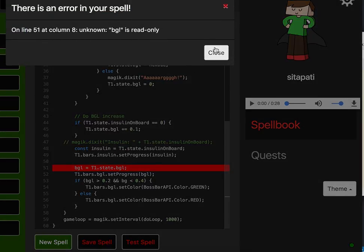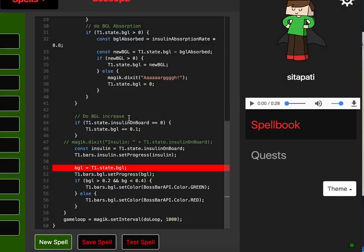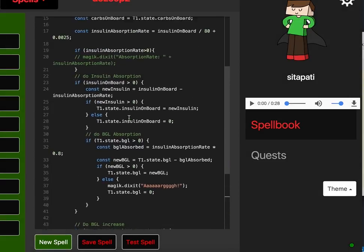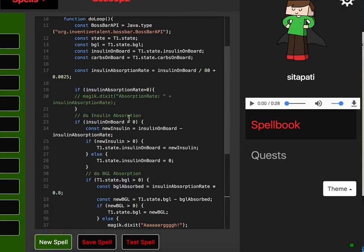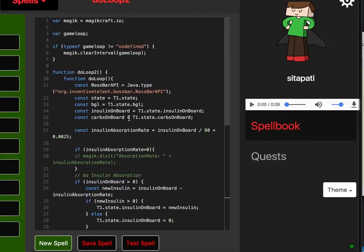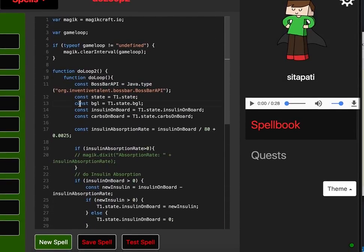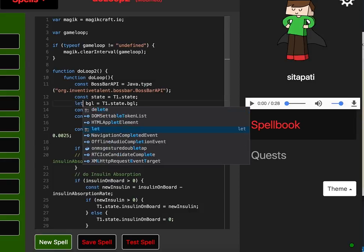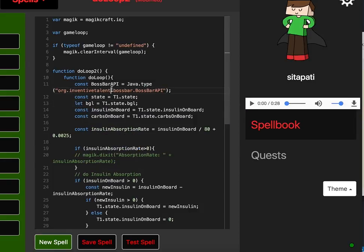BGL is read only. Okay, there you go. I've defined it as a constant somewhere up here. Here it is here. So I'll change that to a variable using let.